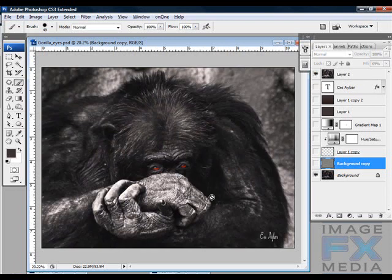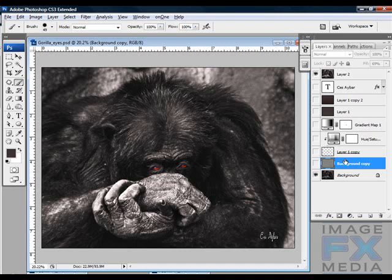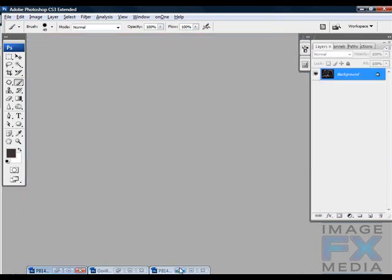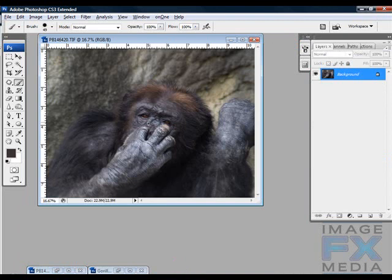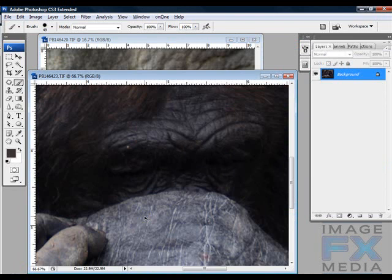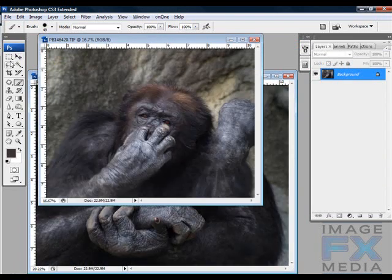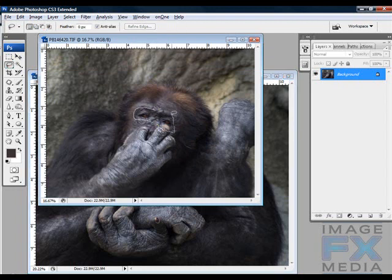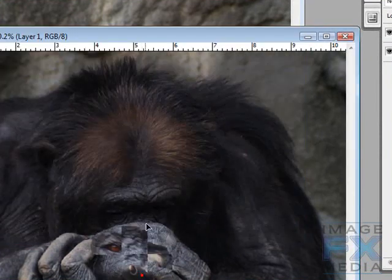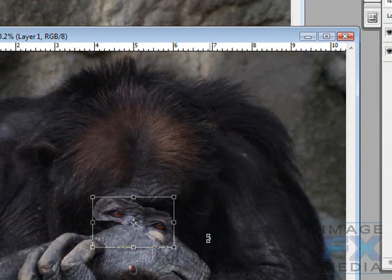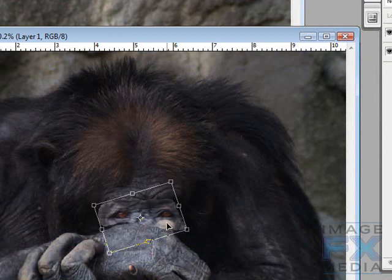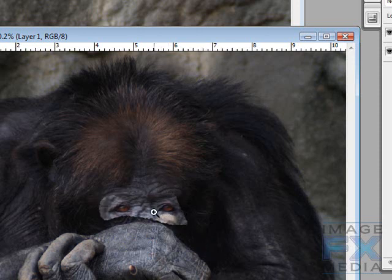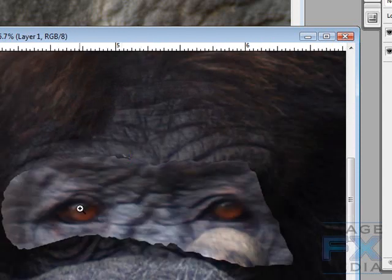I'm going to try to do the same thing step by step so you can see what I did, and hopefully you can apply this to your own pictures. Let's get started. This is the same gorilla, and those are his eyes, and this is the gorilla. The first thing I did was grab his eyes — it doesn't have to be perfect because we're going to mask it out anyway. Control+T to transform, let's zoom in a little bit. As you can see it's a little blurry but it doesn't really matter.